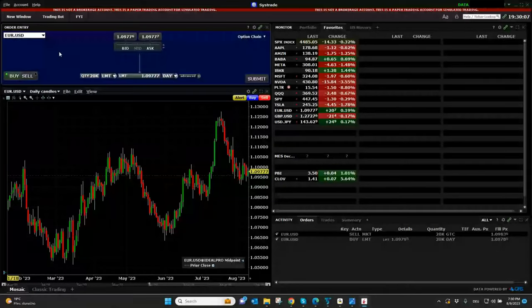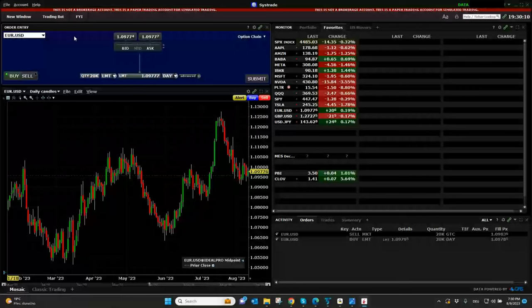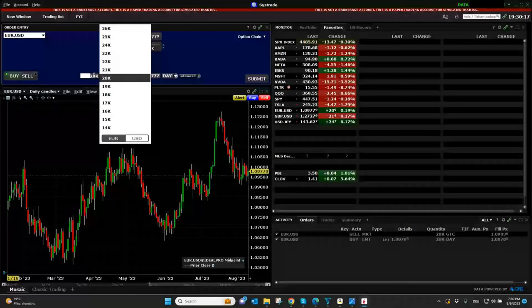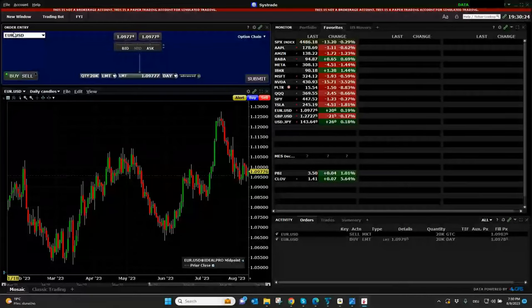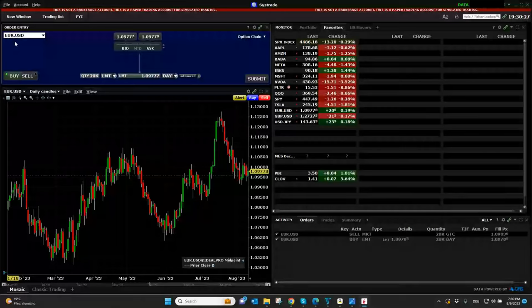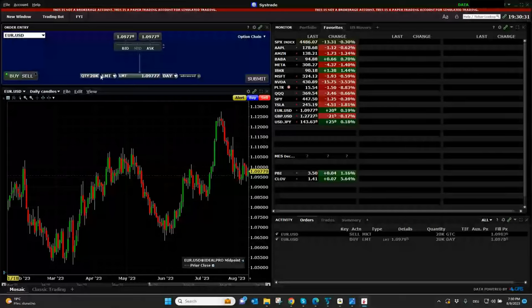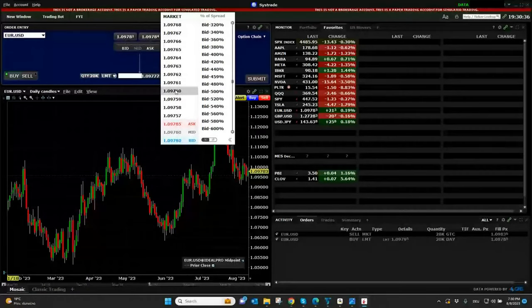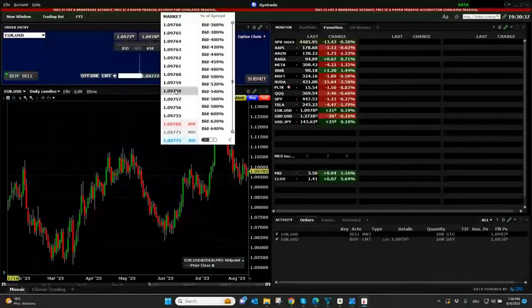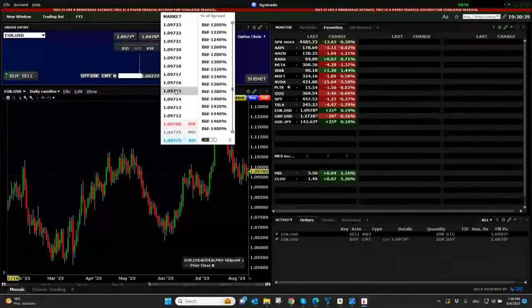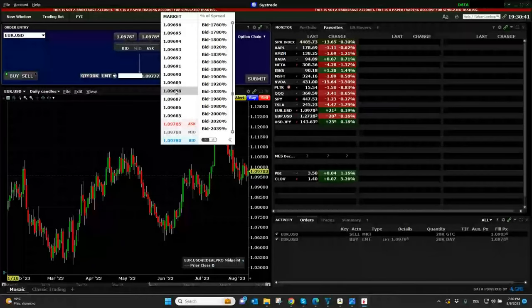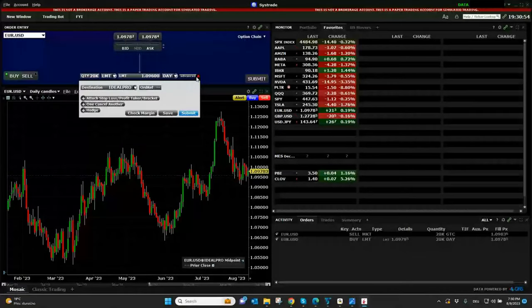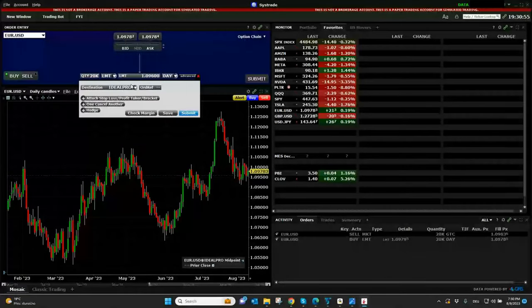First of all, we selected here for order entry, Euro USD. Now we can choose which quantity. Let's say we want to change to 20,000 euros or an equal amount that we can get 20,000 euros out of it. So limit order, we can set up a limit price. I want to, of course, get it to a better price than what we see at the moment.